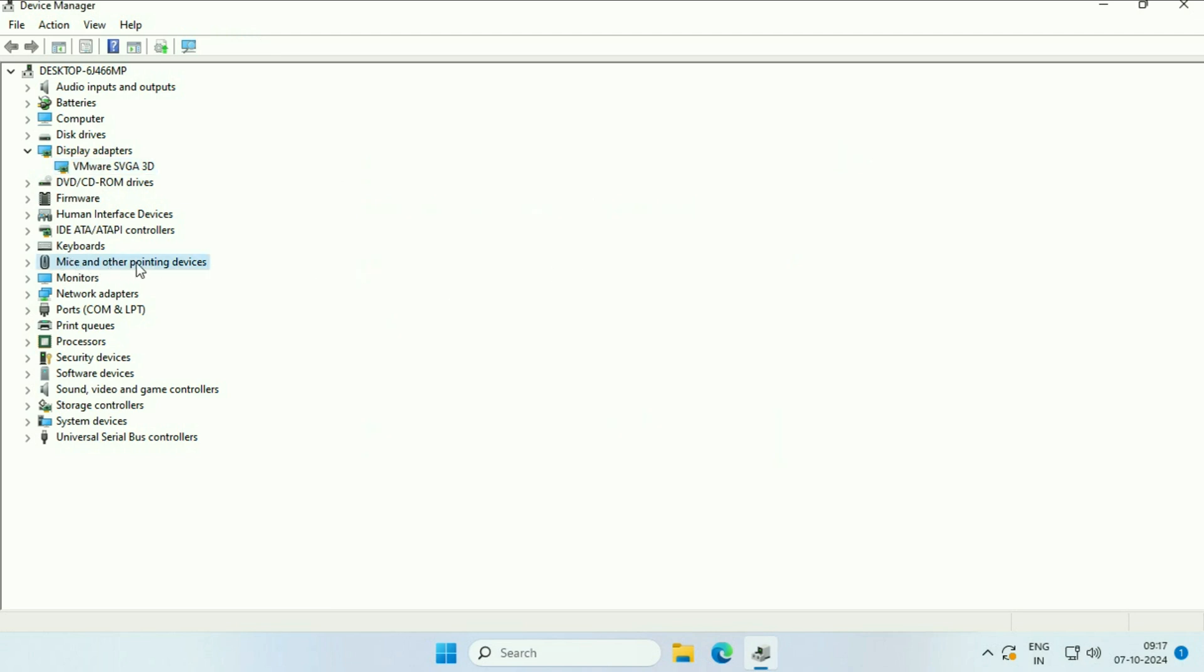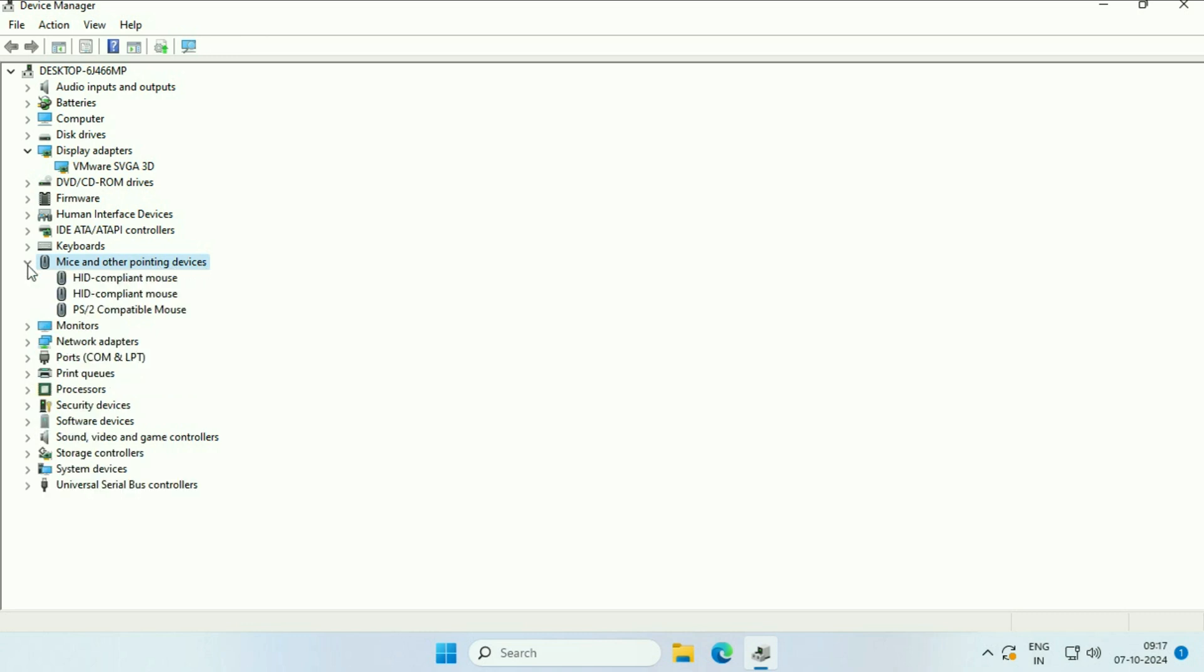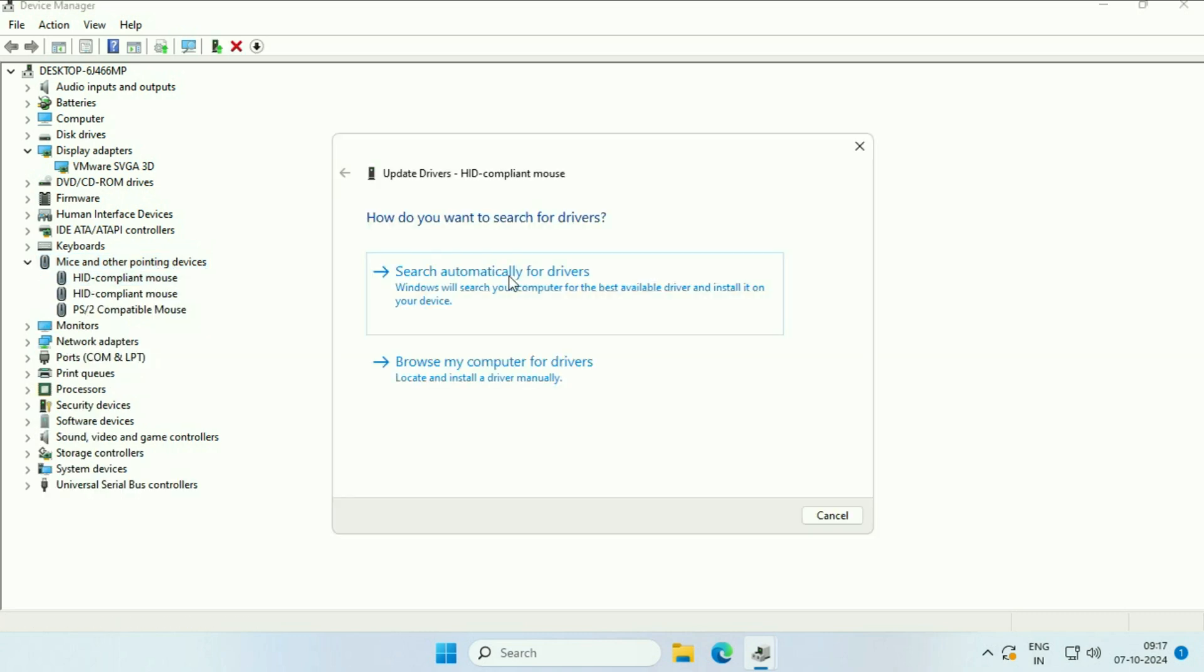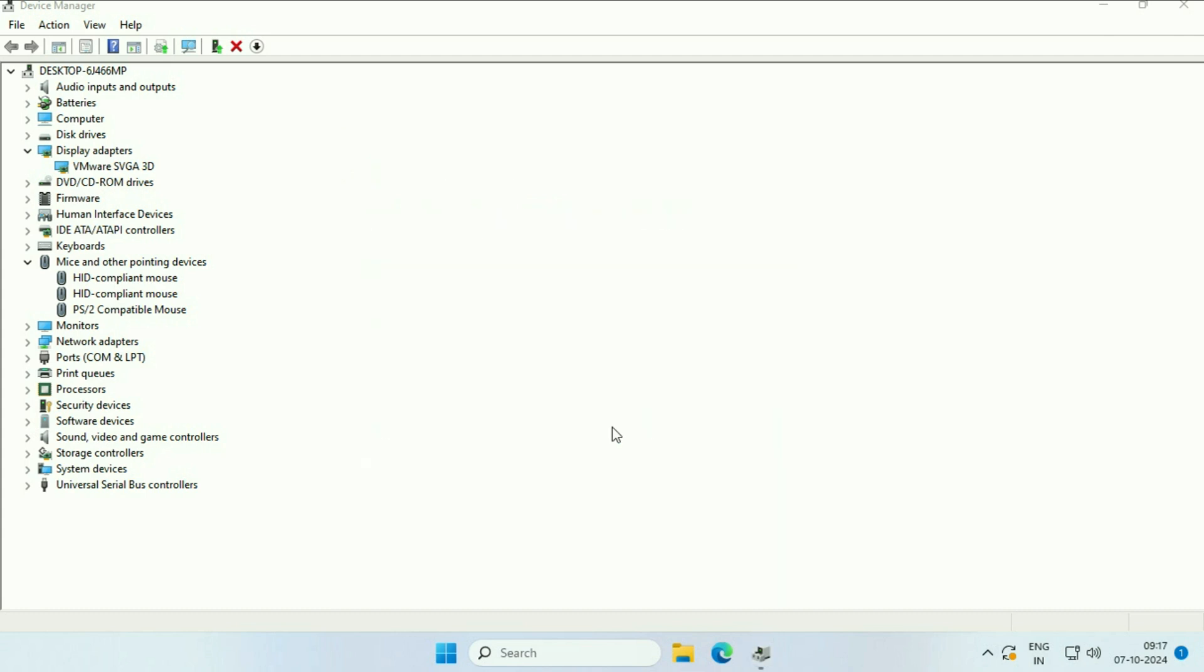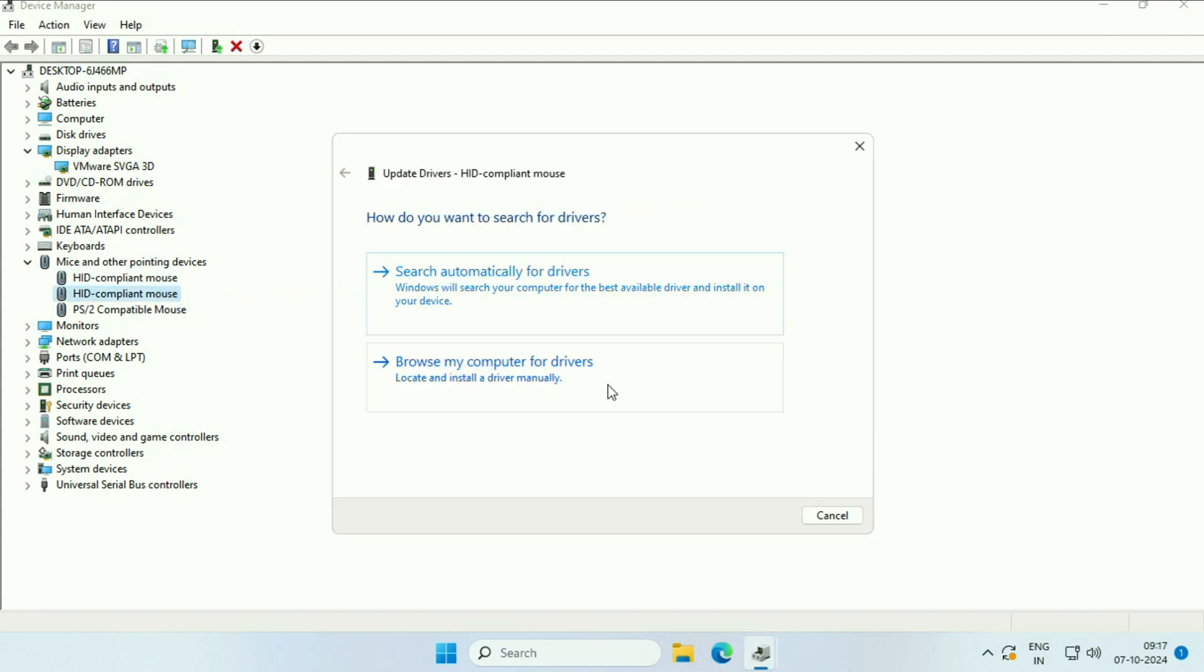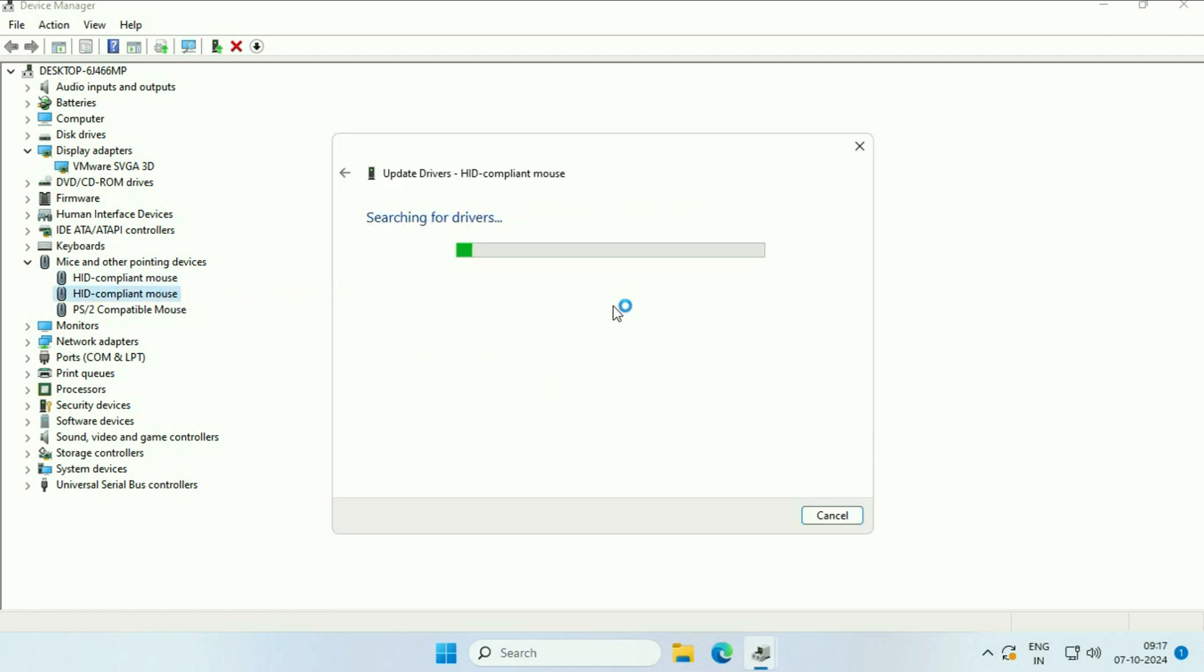After updating your graphic driver, click on 'Mice and other pointing devices'. Expand this option and update all the mouse drivers you have.